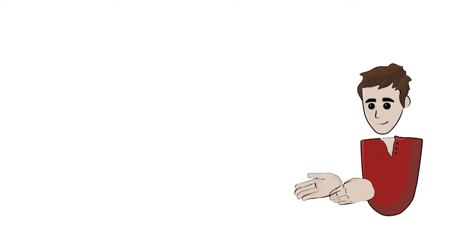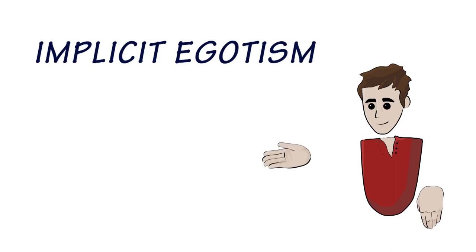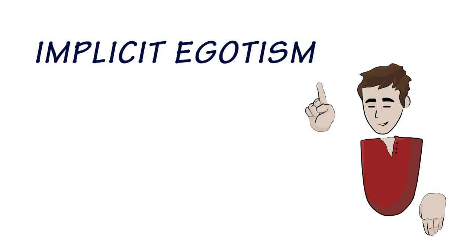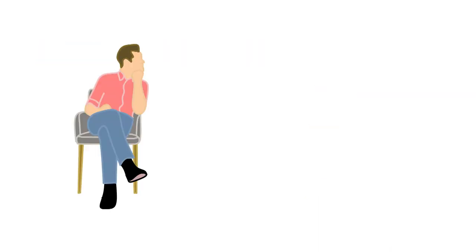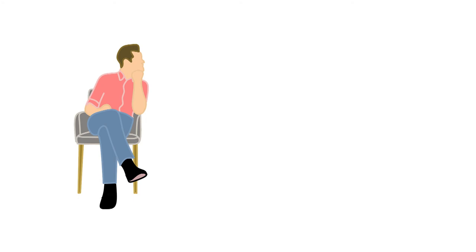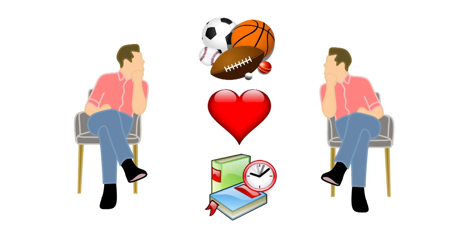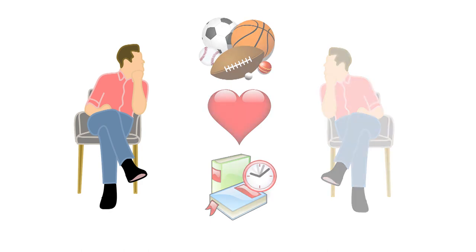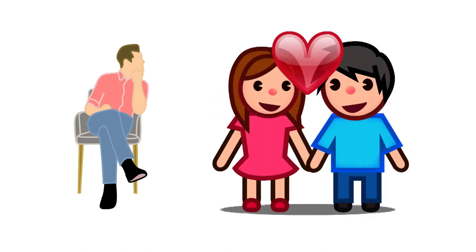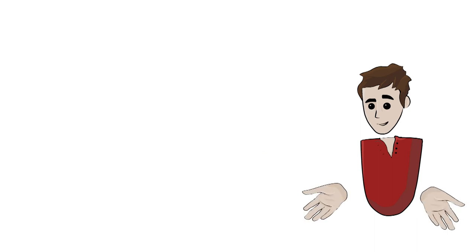In relation to nominative determinism, there is another hypothesis called implicit egotism that may be able to explain the phenomenon. Implicit egotism states that humans have an unconscious preference for things they associate with themselves. This also goes so far as to explain why people are attracted to others that look similar to themselves, interested in the same things, and why there are couples that look and act in a similar fashion to each other.